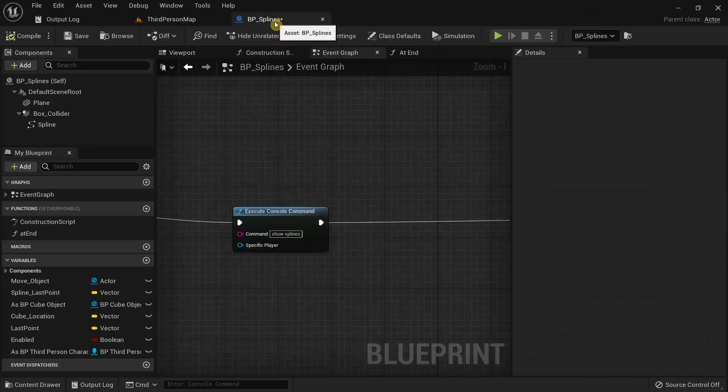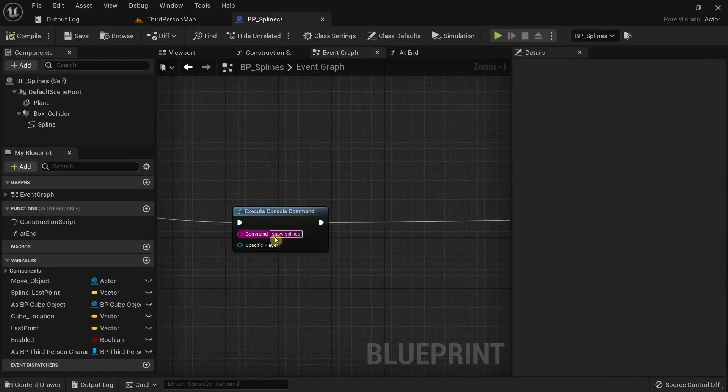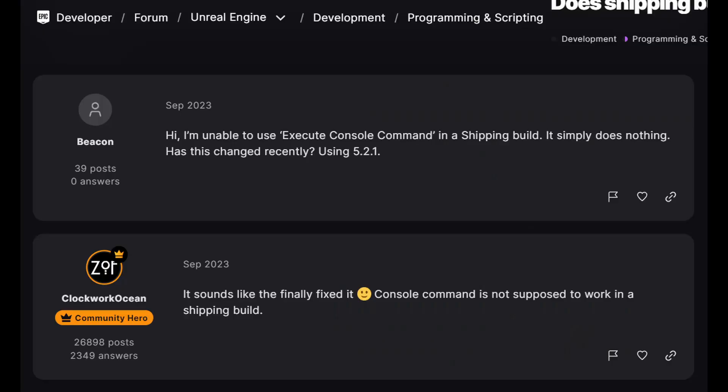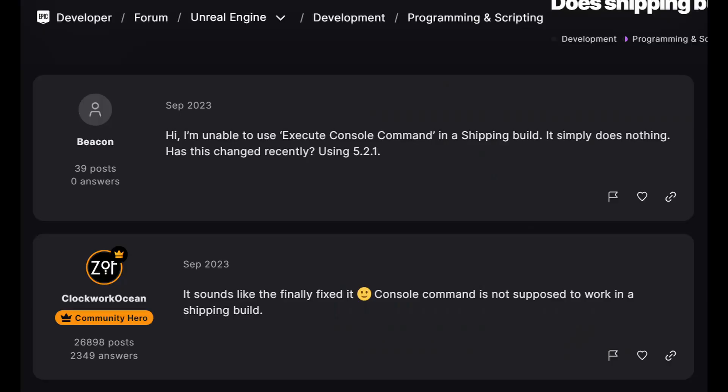One thing to keep in mind about the show splines console command or almost any other console command in general is that it's meant to be used during development. When you create a shipping build of your game to release to the public the console commands may not really work.